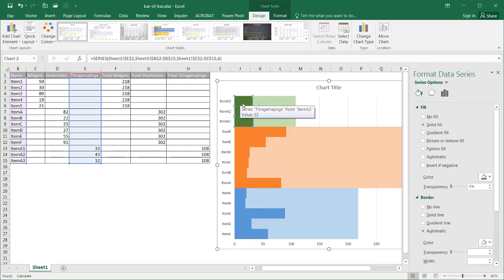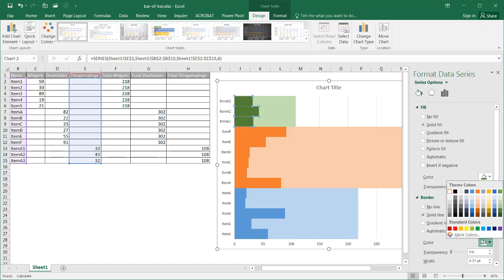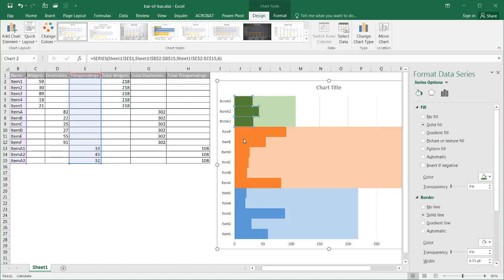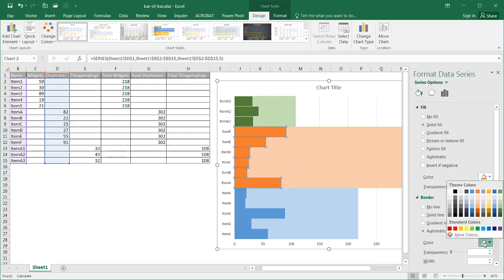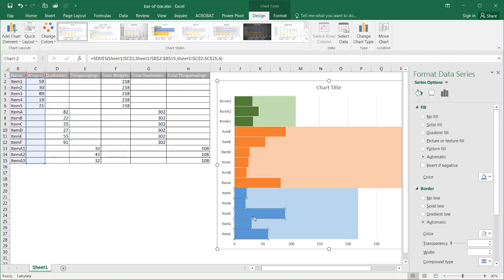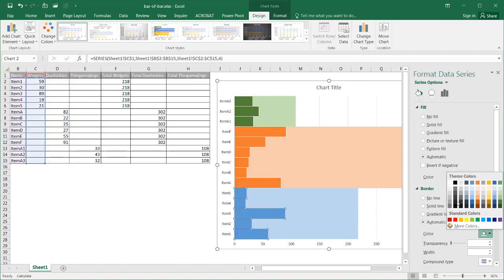The lines to separate the bars could use a nice white border. Under Format Data Series, I'm going to select solid line for the border and choose a white color. I'll do the same for each of the other series — white color fill for the border on each one.